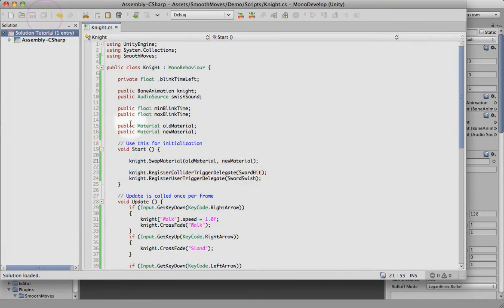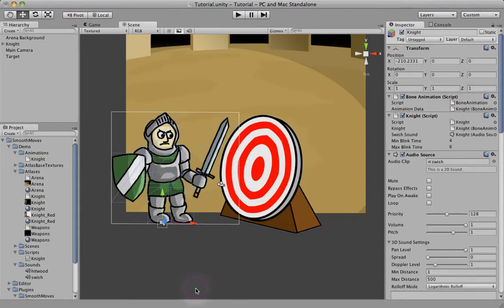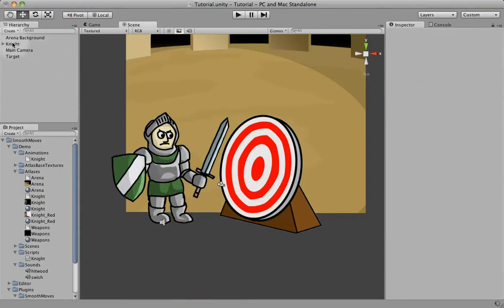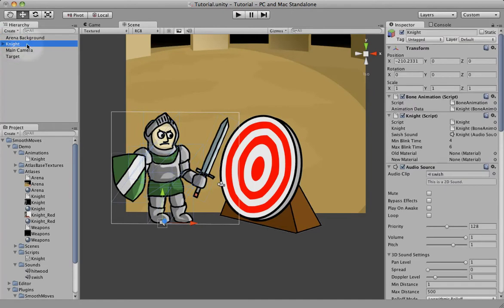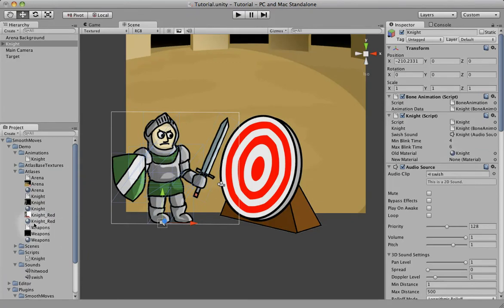Save this back to here. Click on your Knight. You see I have references here. So the old material is Knight, and then the new material is Knight Red.